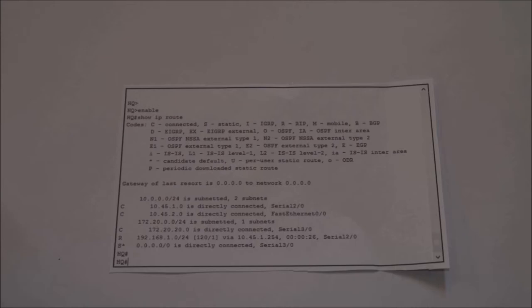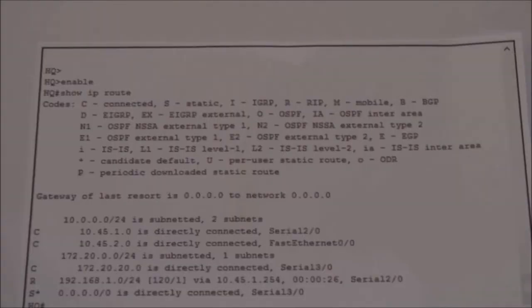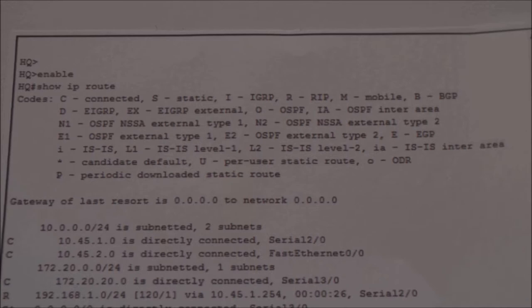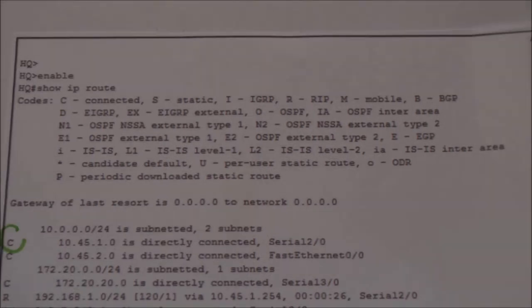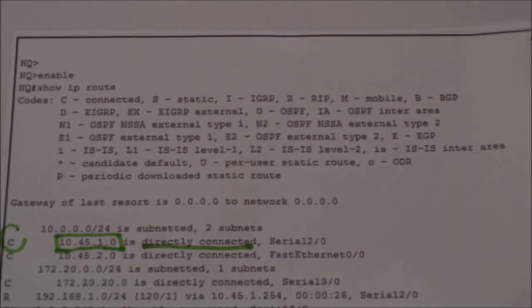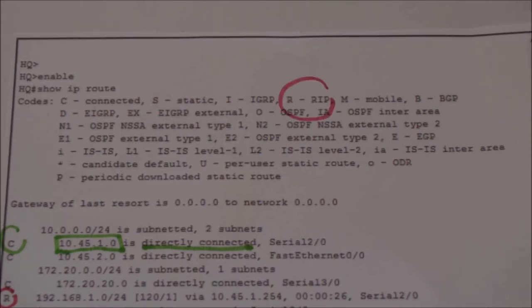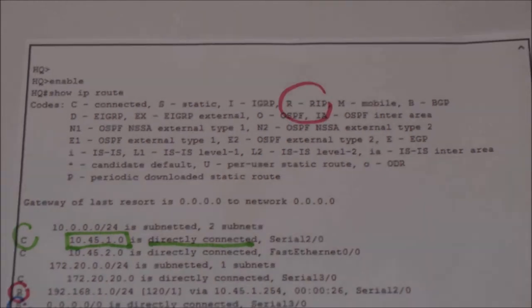For this case I will give you an example. For this routing table, the network 10.45.1.0 is a directly connected network, which is labelled as C. While for the route that is learned via RIP, it is labelled as R. While for the static route, it is labelled as S.